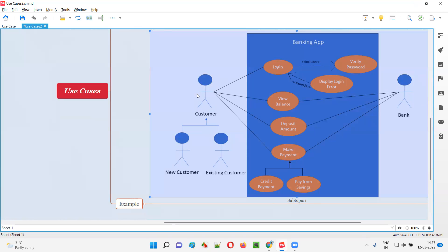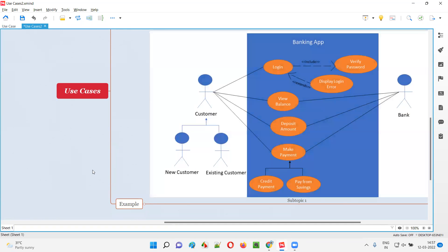The actor can be a person who can interact with this particular system, or it can be another system — another system interacting with our system can also be an actor. We can represent different roles in our business, or different third-party systems, external systems, or external devices as actors.